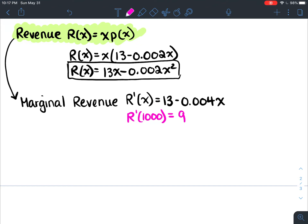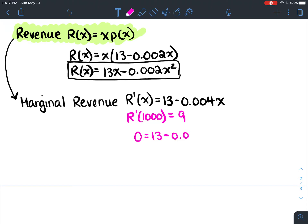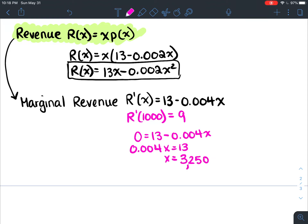What would you want your marginal revenue to be at to maximize it? I would think you'd want your marginal revenue to be zero, because that would be the peak. If you're right at the top, the rate of change is going to be zero. So let's set the derivative equal to zero and solve for x: 0.004x equals 13.